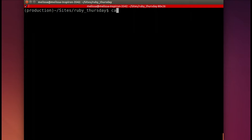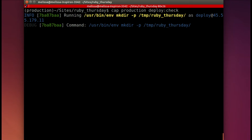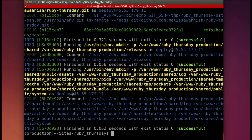Now let's see how we're doing. Let's run cap production deploy check, and that'll make a lot of folders and make sure everything's set up. It's running — it takes just a moment. And it's good to go.